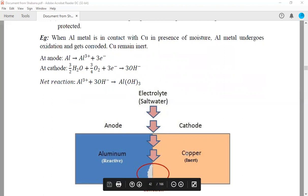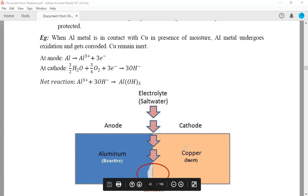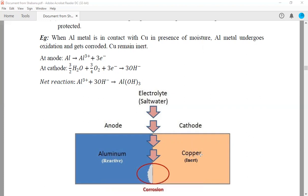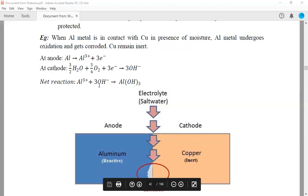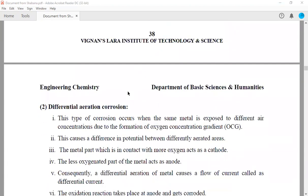Coming to the working of the anode and cathodic region: at the anode, aluminium is converted into its aluminium ion Al³⁺ with the liberation of 3 electrons, which pass from aluminium to copper, where they react with moisture — that is water molecules and oxygen — and the formation of hydroxyl ions takes place. These hydroxyl ions react with the aluminium ions in ionic form, and these two react with each other to form aluminium hydroxide. So this is about the differential metal corrosion.